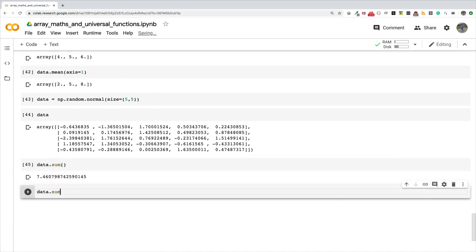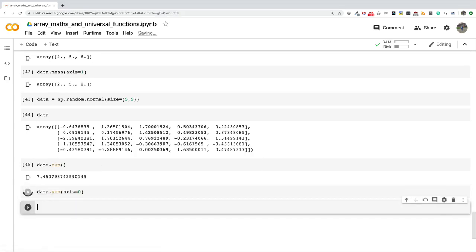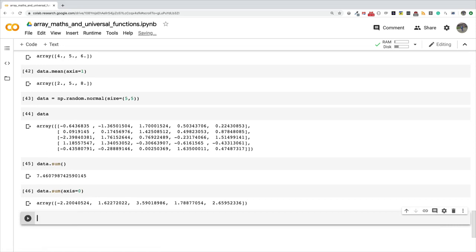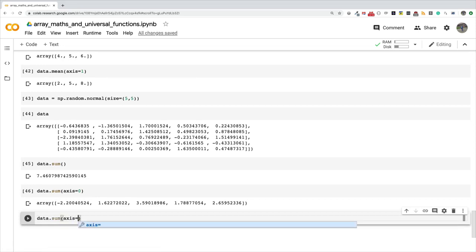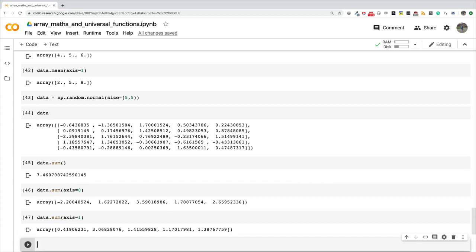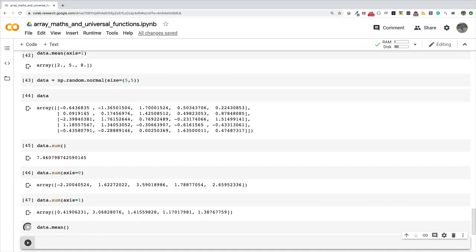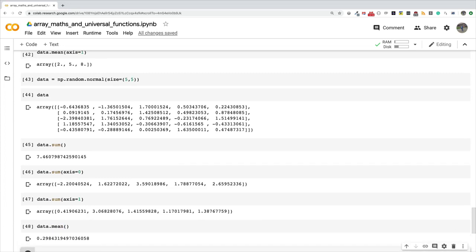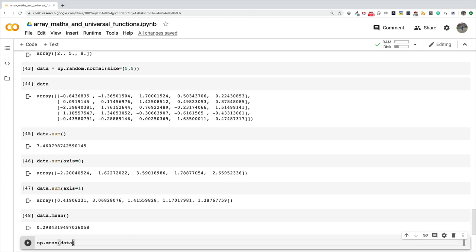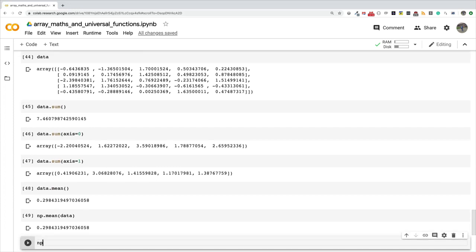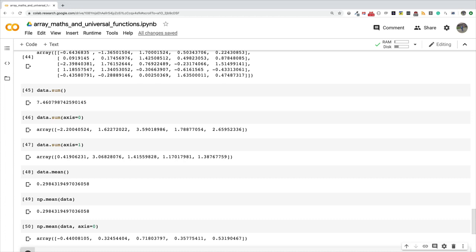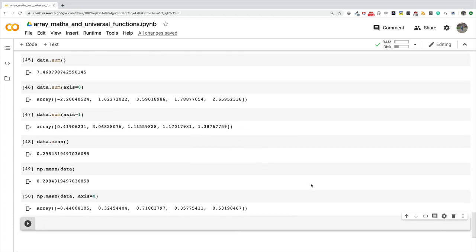Let's try data.sum() — this sums everything. data.sum(axis=0) does it along the rows, which is the vertical direction. data.sum(axis=1) does it column-wise, along the horizontal. We've also learned about mean: you can call data.mean() or equivalently np.mean(data), and even np.mean(data, axis=0). NumPy offers many ways to achieve the same result — choose whichever you understand and prefer.